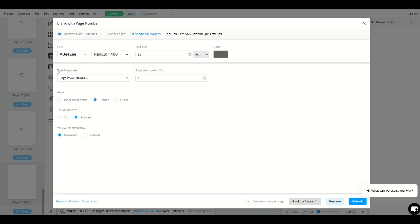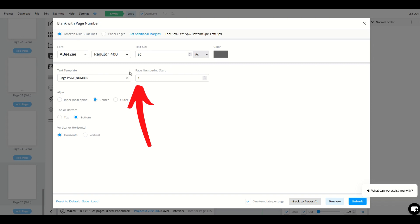Okay. Now when you get to this page, it's going to remember all of your previous settings, but here's an important piece. The text template is here and the page numbering start. You don't want it to start on number one. Here you want it to start on number 25, center bottom. I'll click submit.